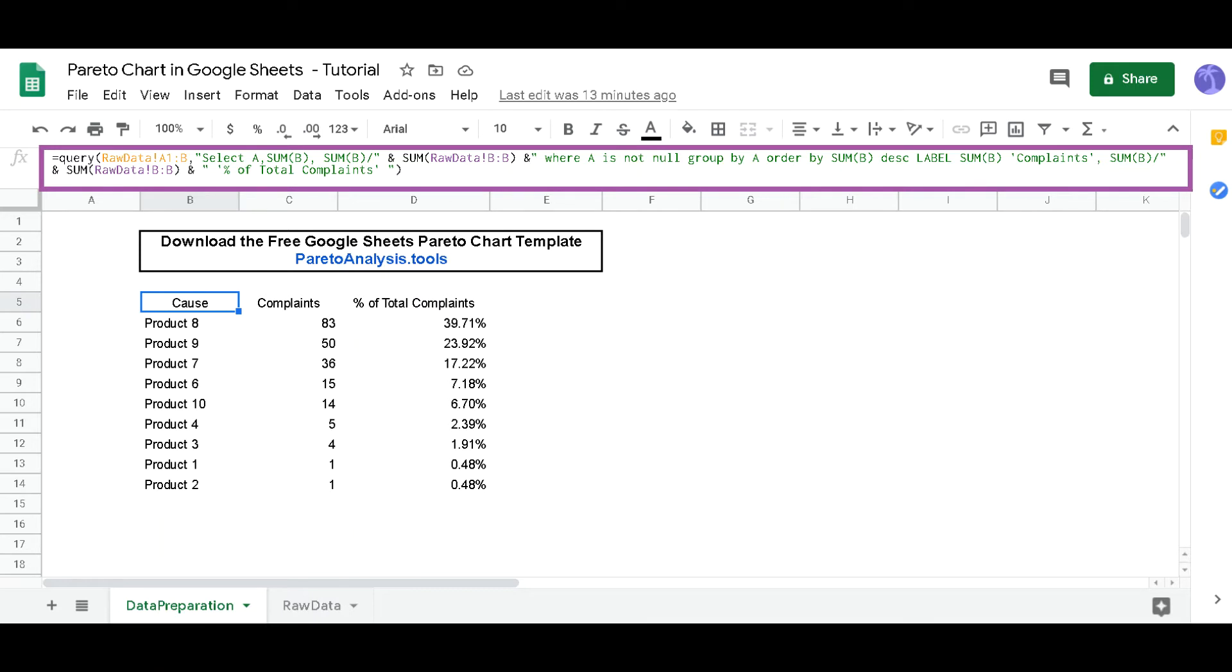What does this formula do? It extracts, consolidates, and sorts the raw data the right way. In particular, it ensures that the data is sorted by effect ascending order. It also tailors the column's names using label. Feel free to change it your way in the formula to adjust the column's names to the context.